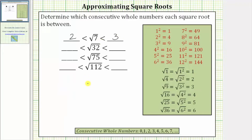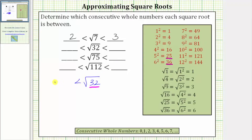Next we have the square root of 32. Notice how the radicand of 32 is between the perfect squares of 25 and 36, which means the square root of 32 must be greater than the square root of 25 and less than the square root of 36.